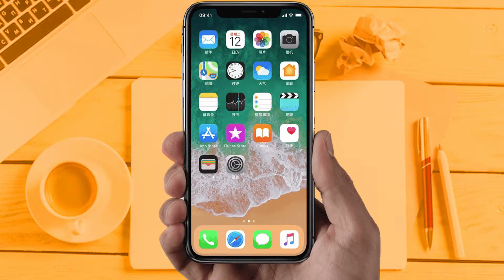There may be several reasons behind this issue. Today we are going to provide you all solutions for iPhone users.